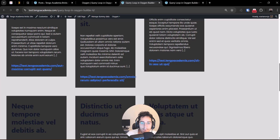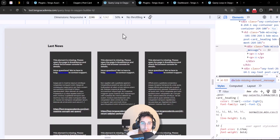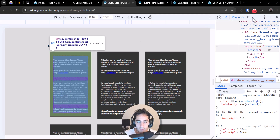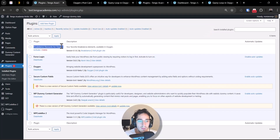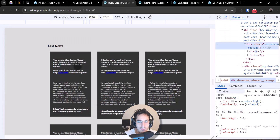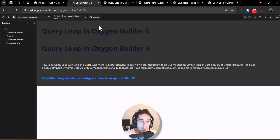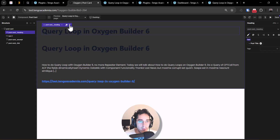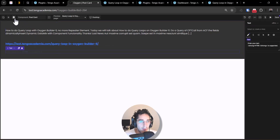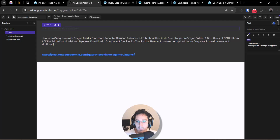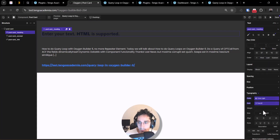I found the problem with the heading — there was an element from Breakdance that somehow got into Oxygen and applied global styles that couldn't be edited properly in beta. I deactivated that element and I'm rebuilding that part of the component: I'll add the HTML heading H3, set the class again, change the typography, and save.